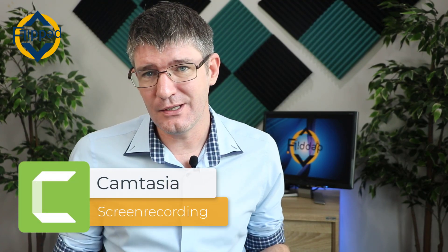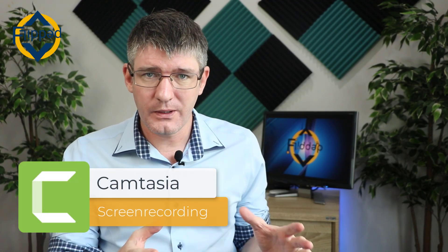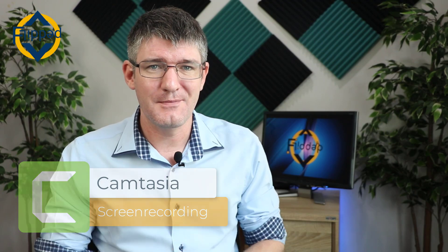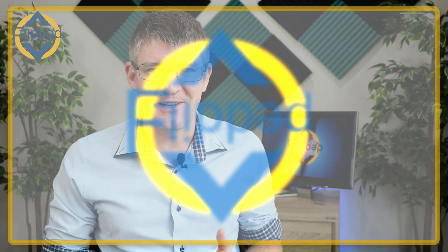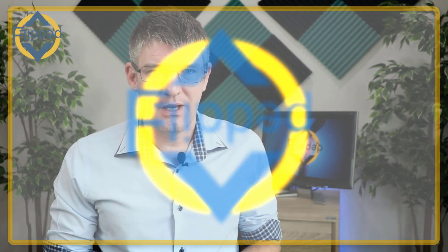In today's video we're looking at everything you need to know about screencasting and recording your screen in Camtasia. Let's jump into it with another flipped classroom tutorial.